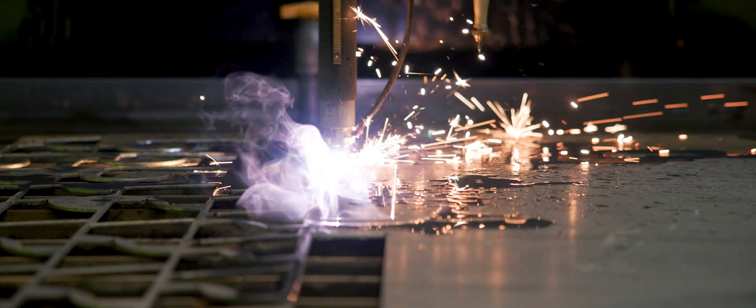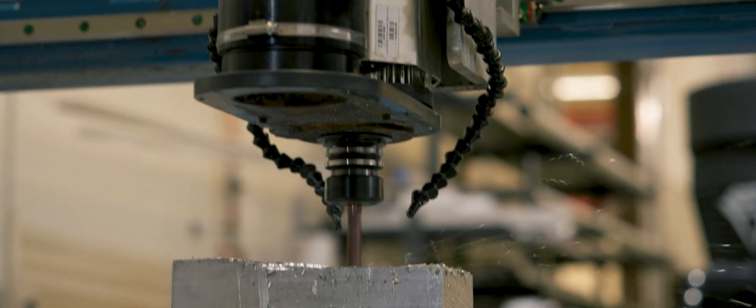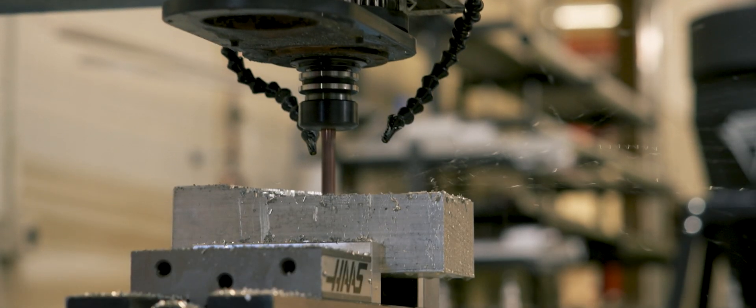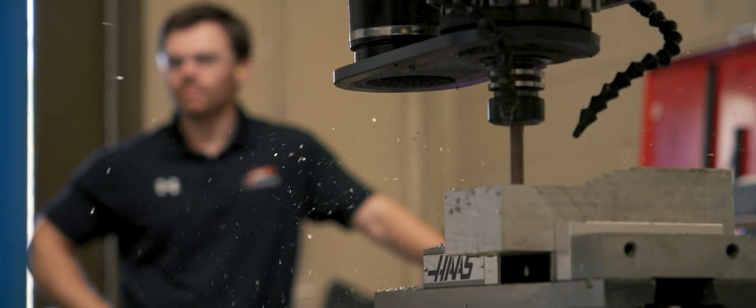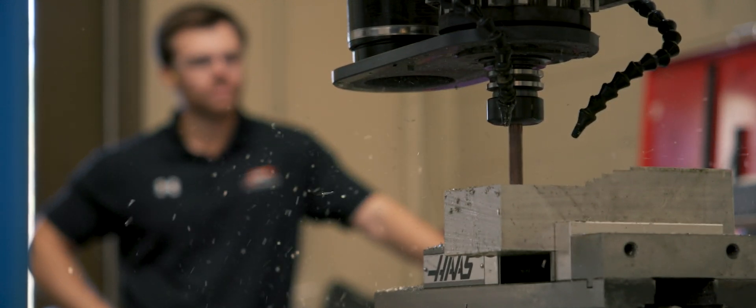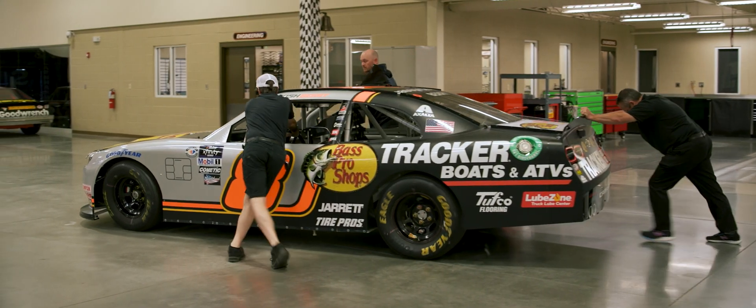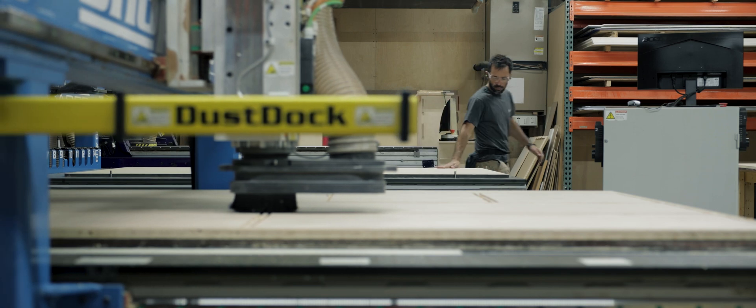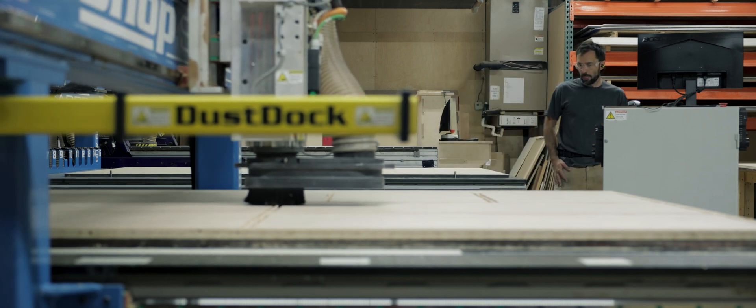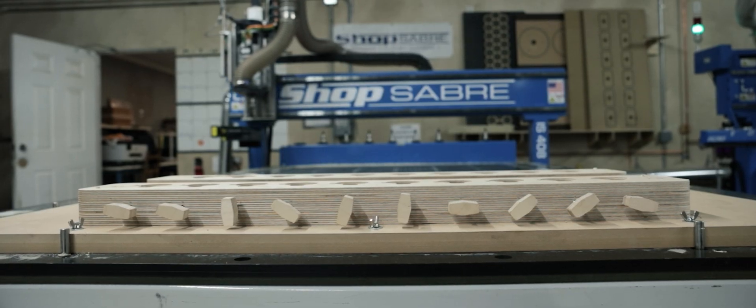Today, we've built a reputation for quality and innovation that is second to none in the industry. Our customers trust us to provide the best CNC machinery solutions for their needs, whether it's for woodworking, metalworking, or other applications.